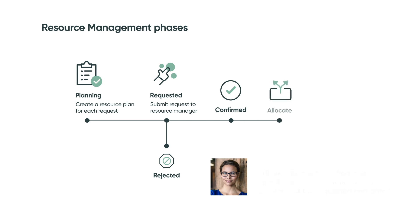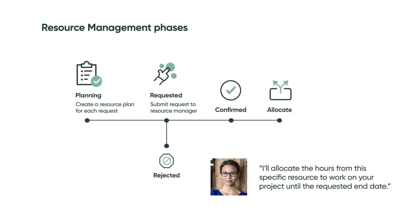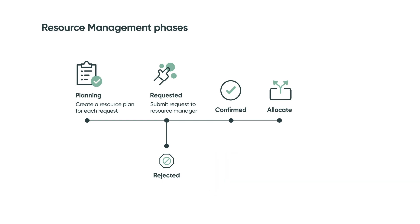I'll allocate the hours from this specific resource to work on your project until the requested end date.